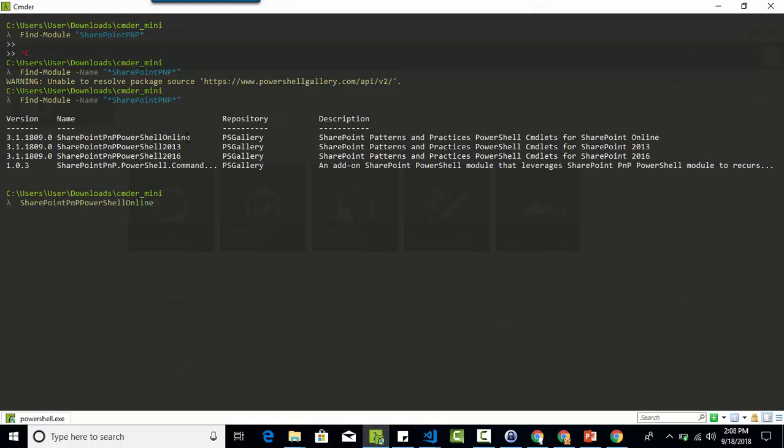So I am going to grab this module and dump it in my local drive. See dump, I have already created the folder and once it is done, I am going to use the same DLL in my upcoming project.